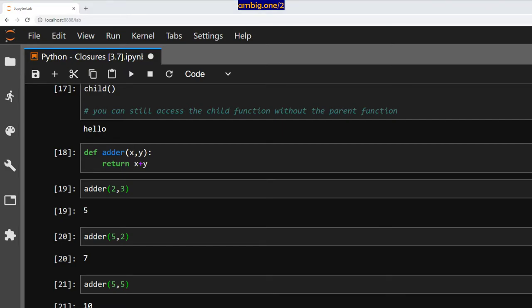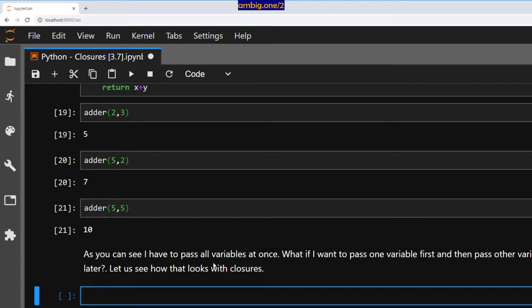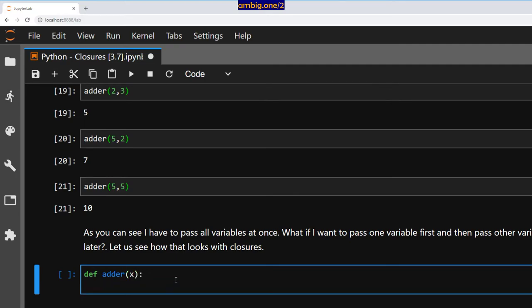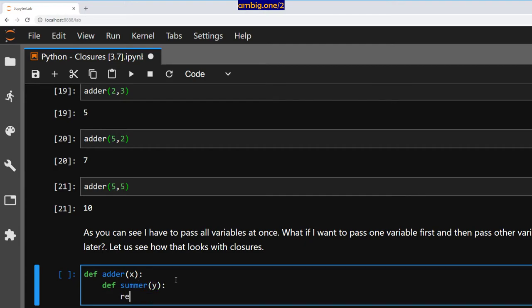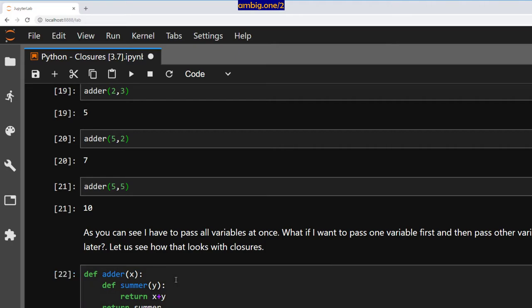Now as you can see I have to pass all variables at once. What if I have to pass one variable first and then other variables later? How shall we do that? Define adder x, and define summer y, return x plus y, and then return summer. Adder 5.